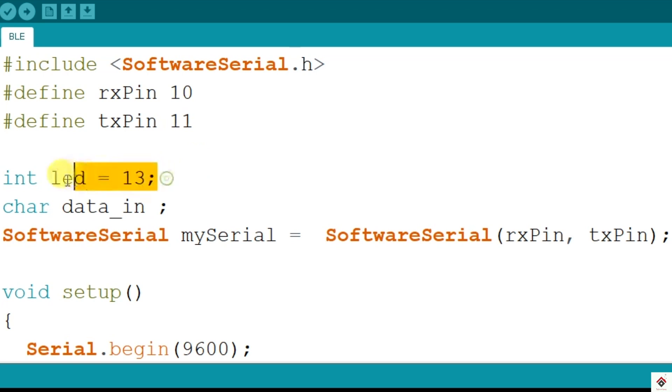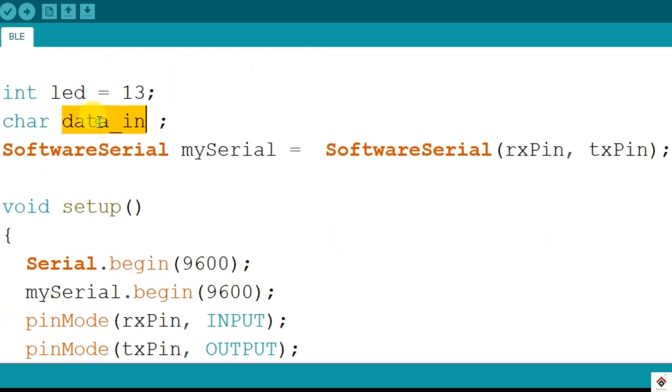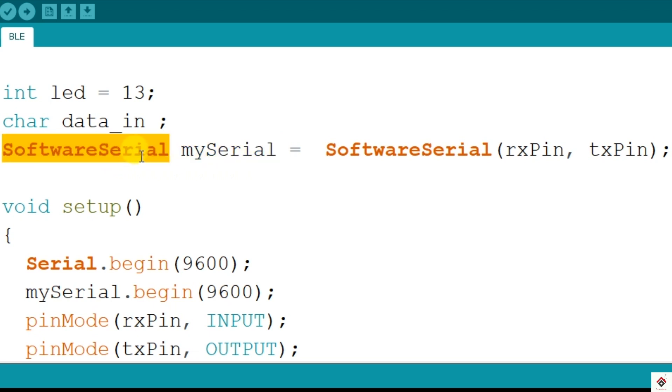Also, LED declared to digital pin 13. So one char variable to store the data received on the serial. So this is the object of class software serial and here we are passing the RX and TX pin as argument.